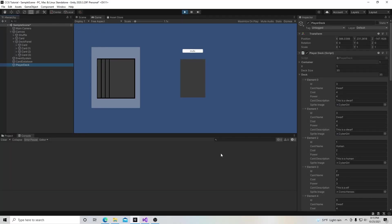Hello, and welcome to my tutorial series on how to make a collectible card game in Unity. In this video, we're going to create an on-screen visual for the database of the deck of cards we've been developing.